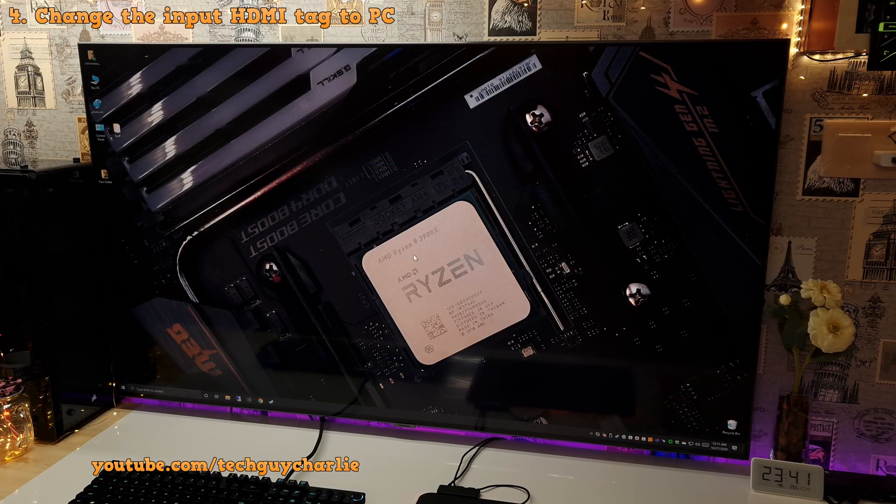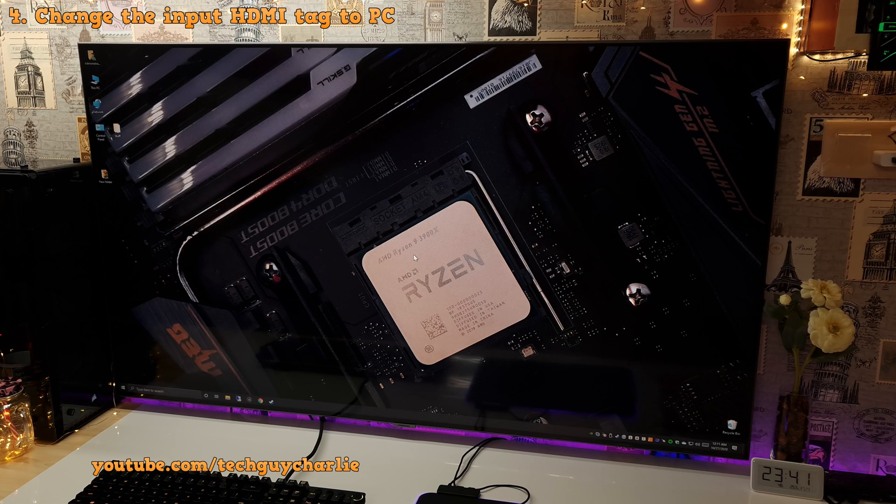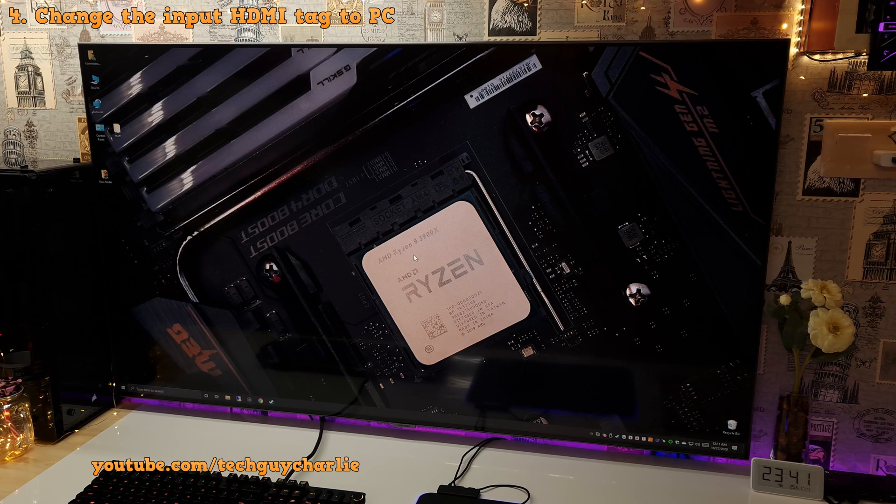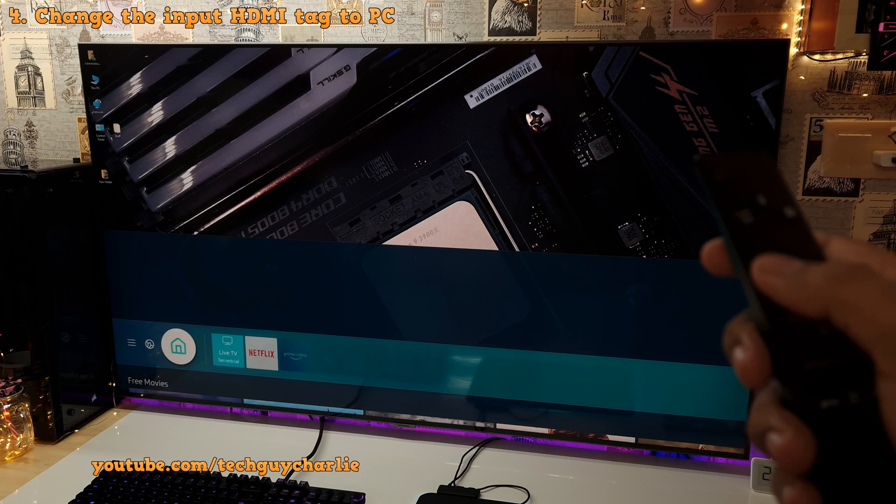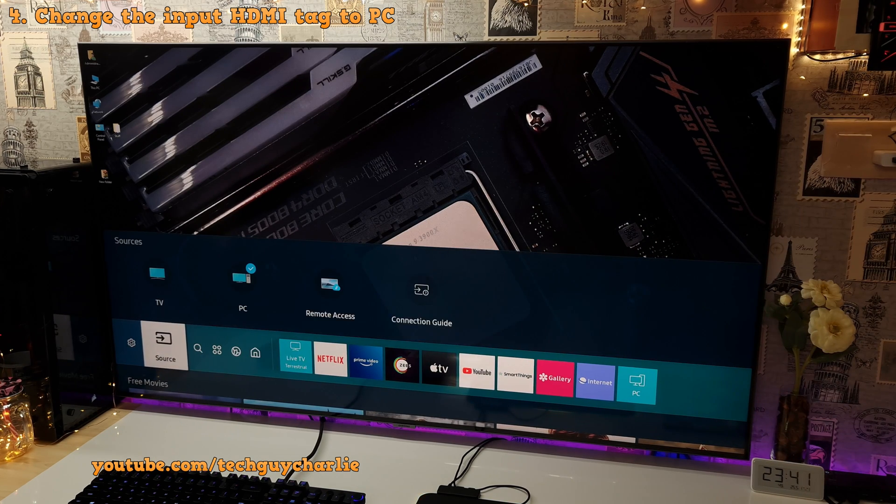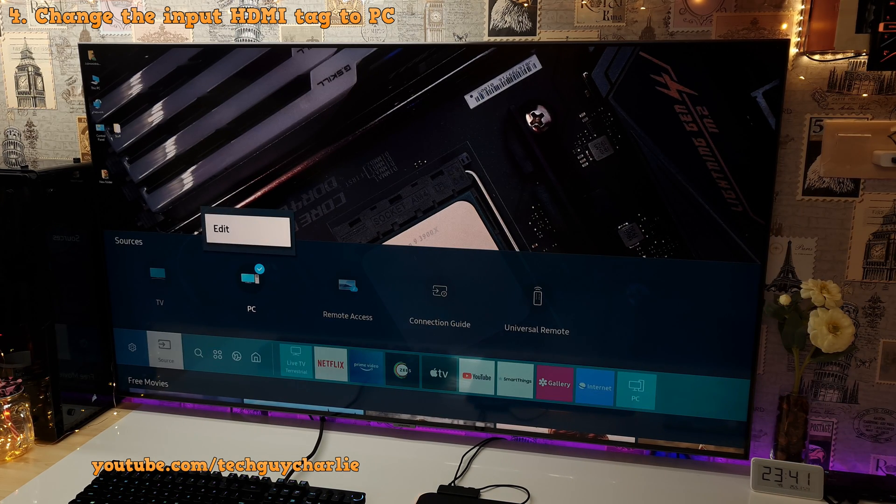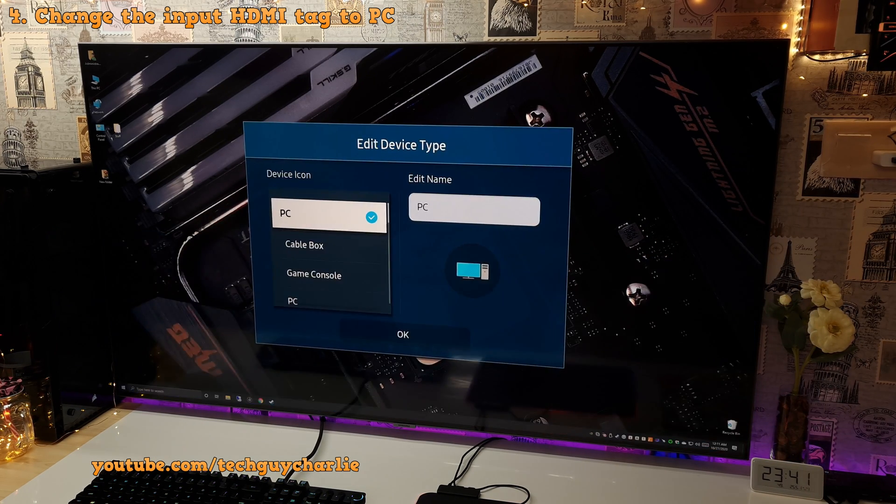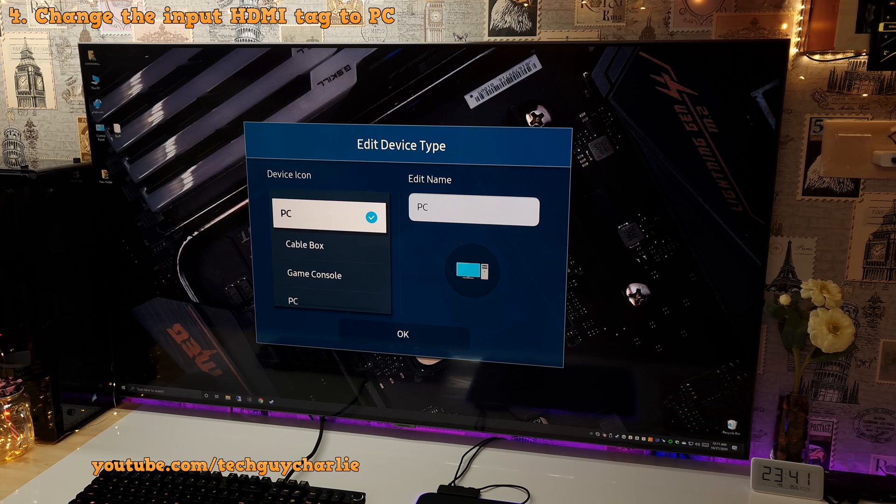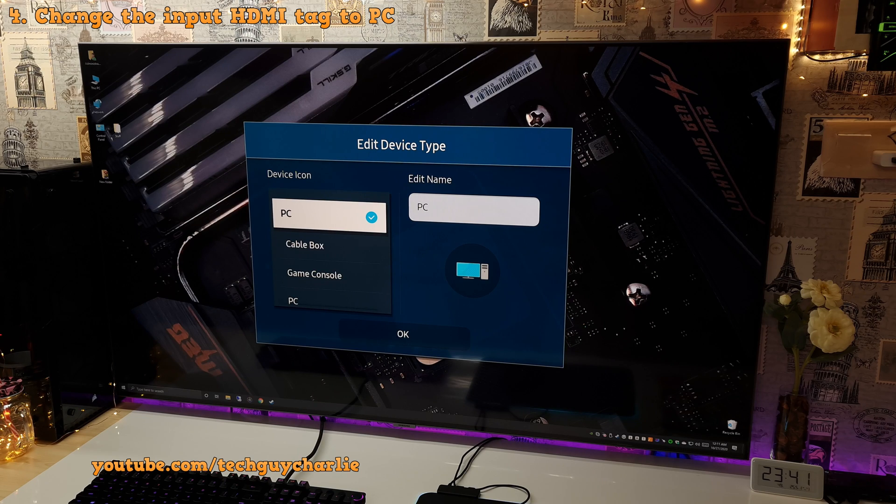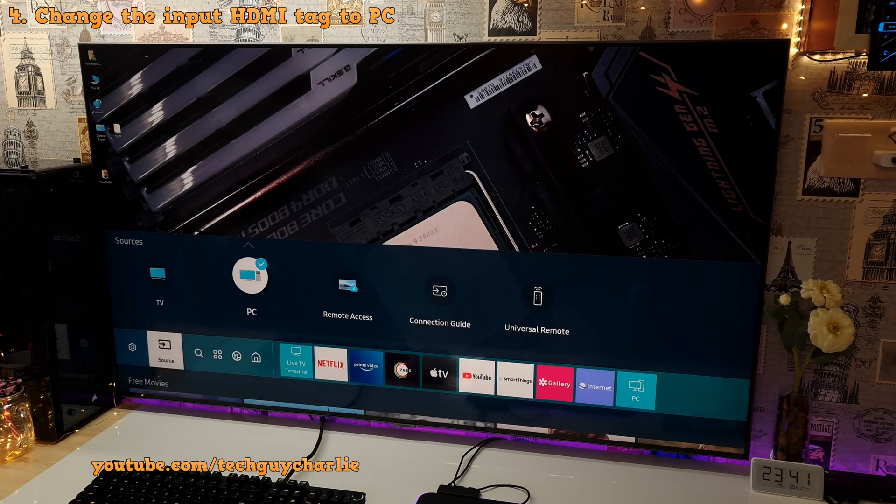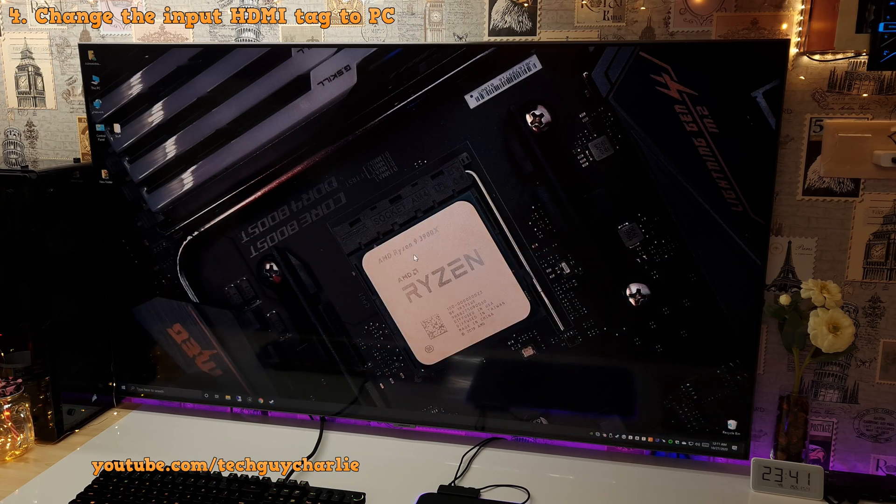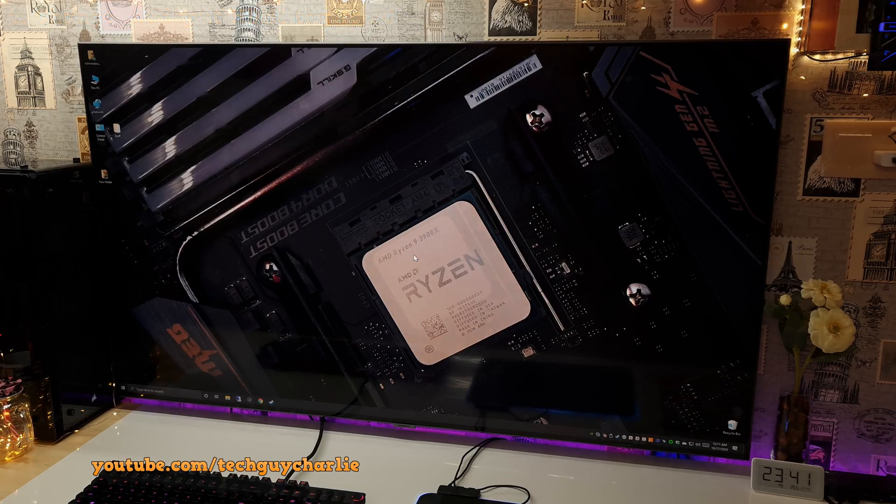Now the second thing you need to do is make sure that the HDMI input tag is set to PC. Now this usually happens automatically, but if it does not, press the home button on your remote and go to sources and then change the HDMI tag to PC. This is important because this will disable all the artificial enhancements and it will tell the TV that there's a PC plugged in on the other side. And this usually happens automatically when you plug in a PC, but if it does not, make sure that you change it to PC.